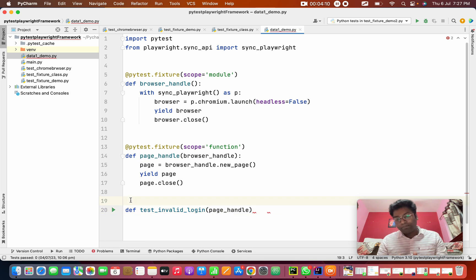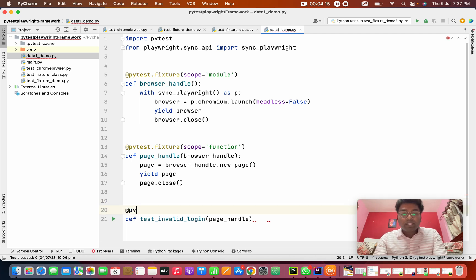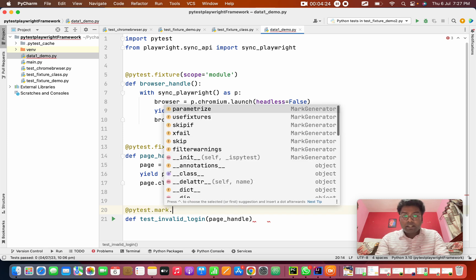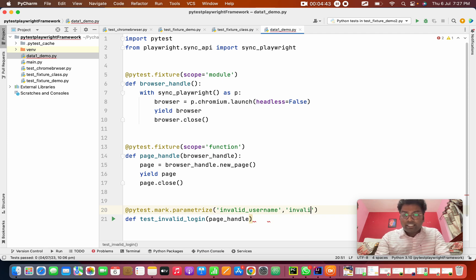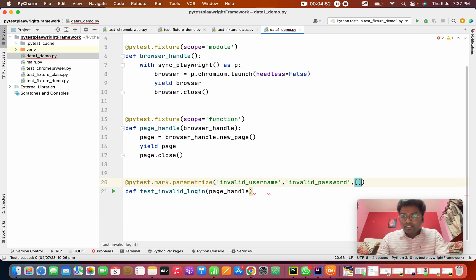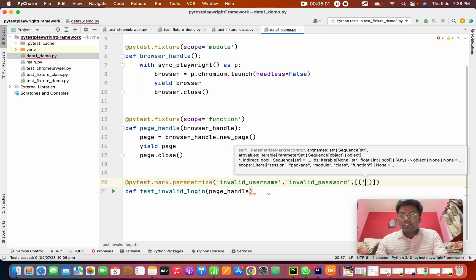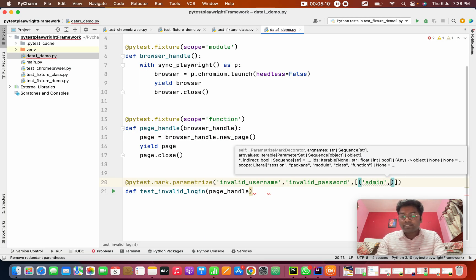For this, we need to use @pytest.mark.parameterize. I want to give two parameters. One is invalid_username and I need an invalid_password. These are the keys. I'm going to pass two data sets as a list. The first one: I'm going to give a wrong username and password like 'admin' — because the correct one uses a capital letter, but I'm giving invalid username and password. This is the first invalid data set.